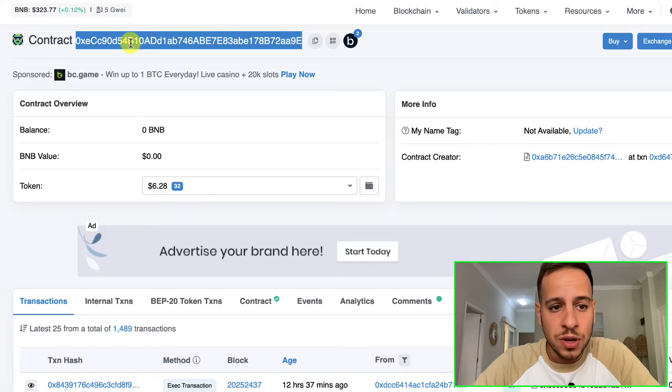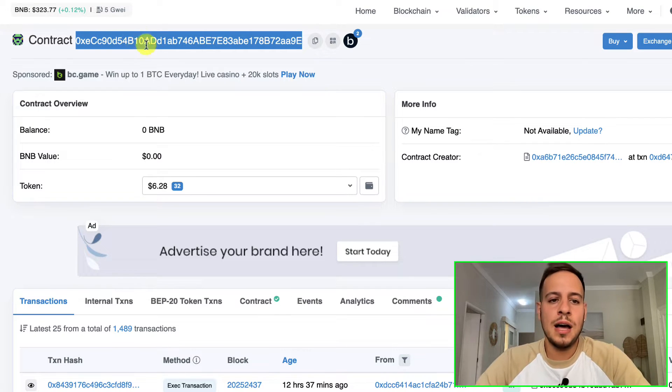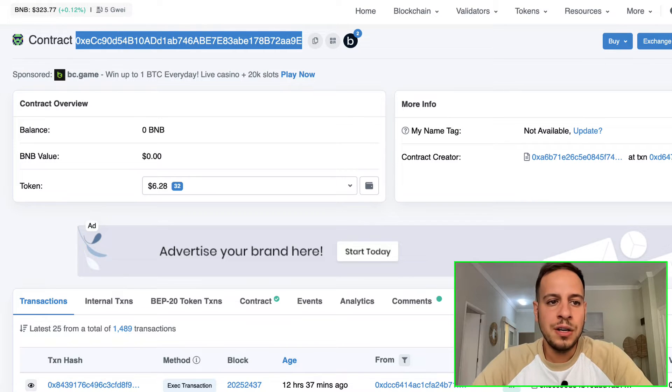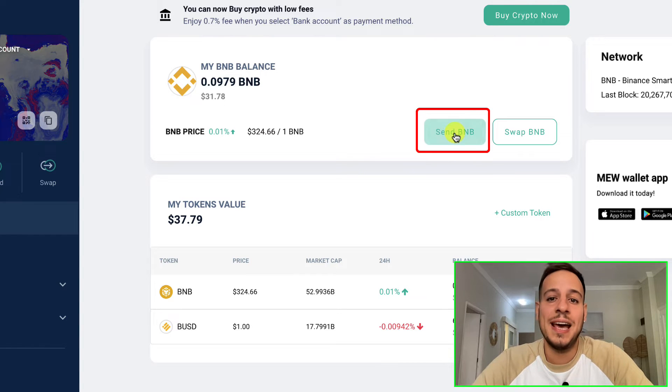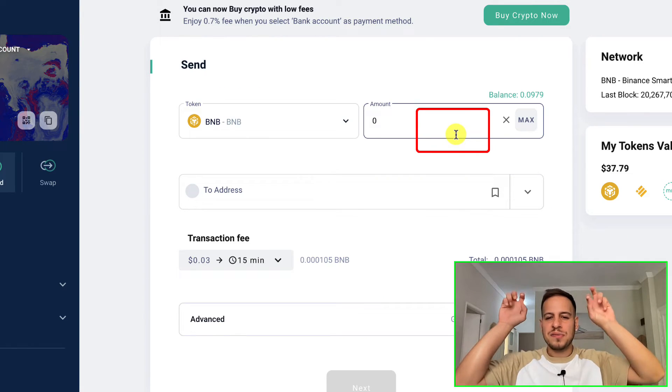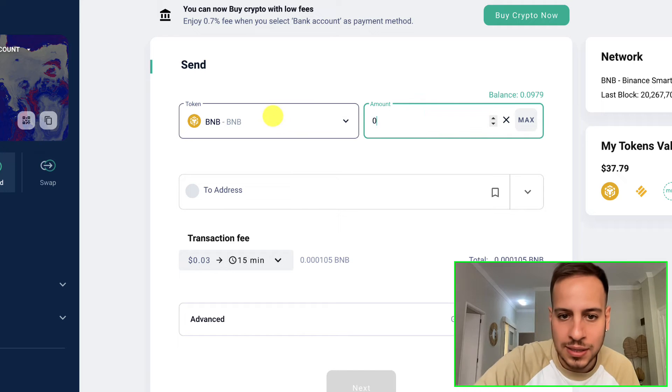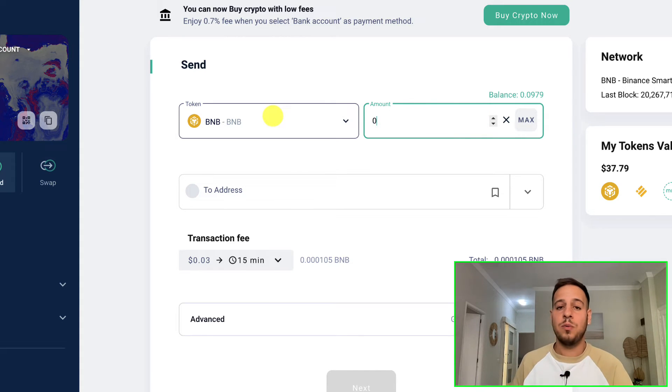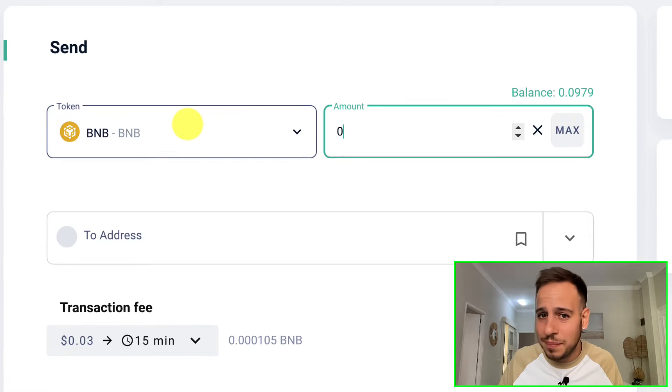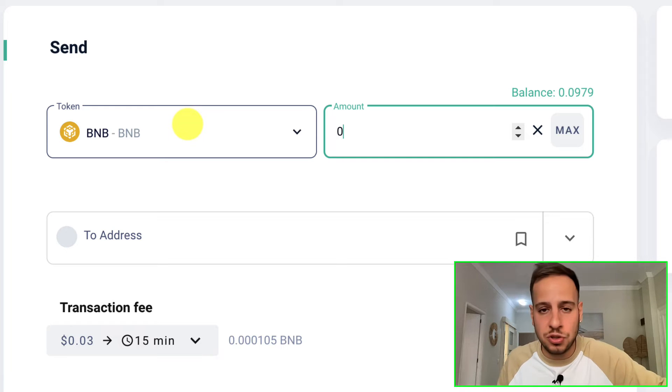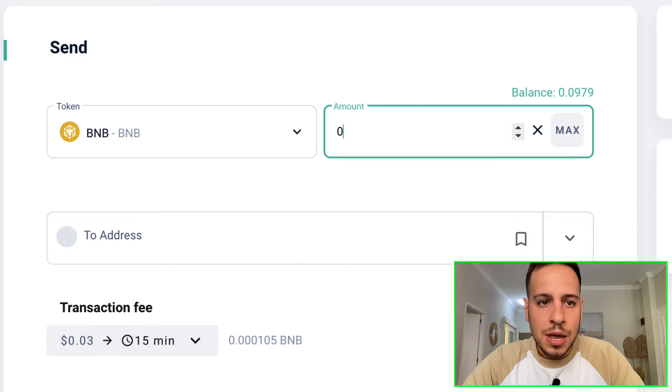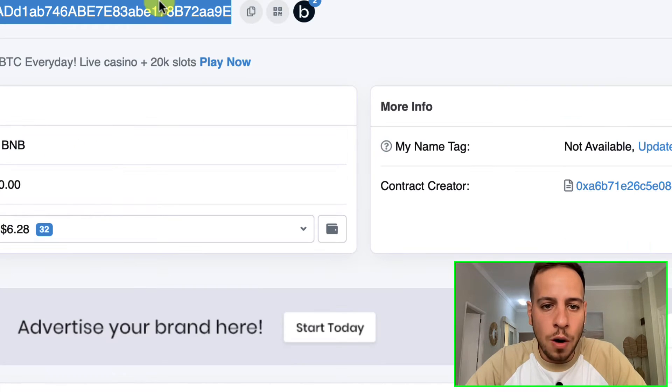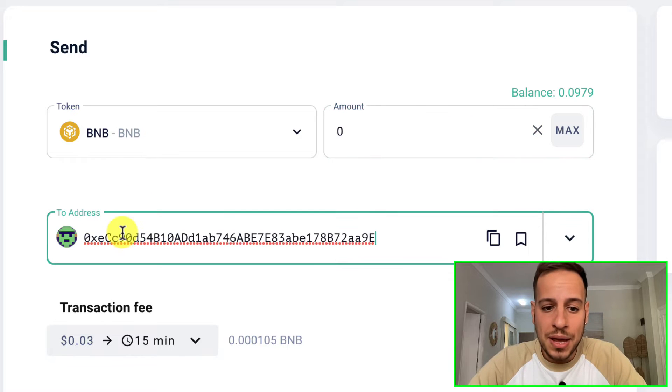We just want to send a simple transaction, a simple message to this wallet address. So we're going to copy this wallet address and go back to MyEtherWallet and click here Send BNB. We are kind of sending BNB, but the amount in this case will be zero.